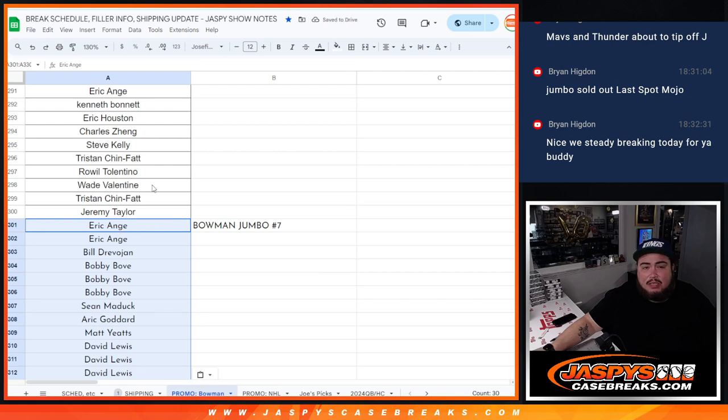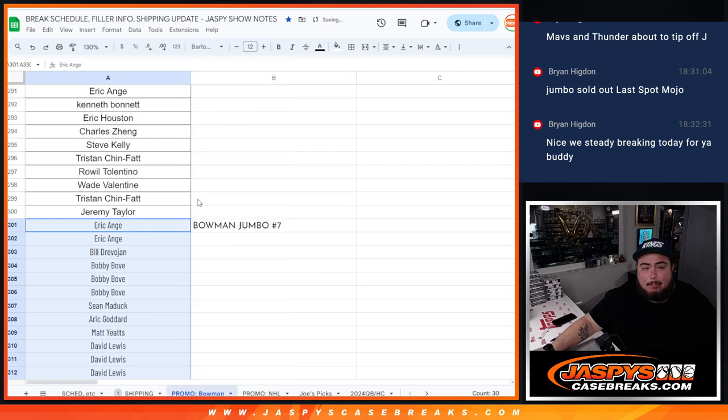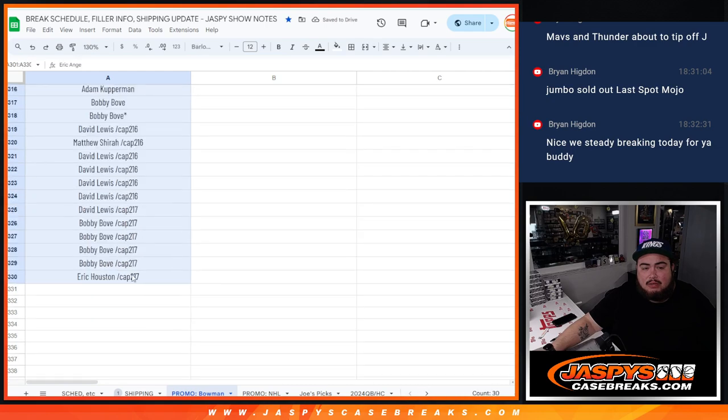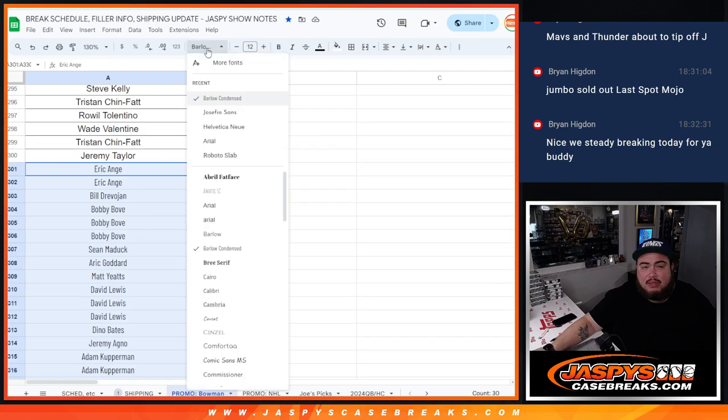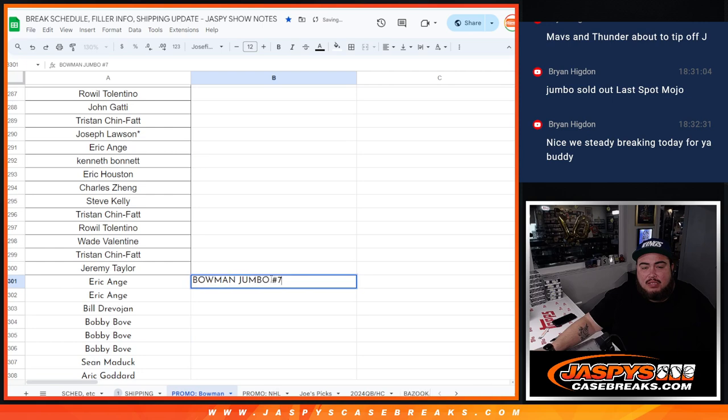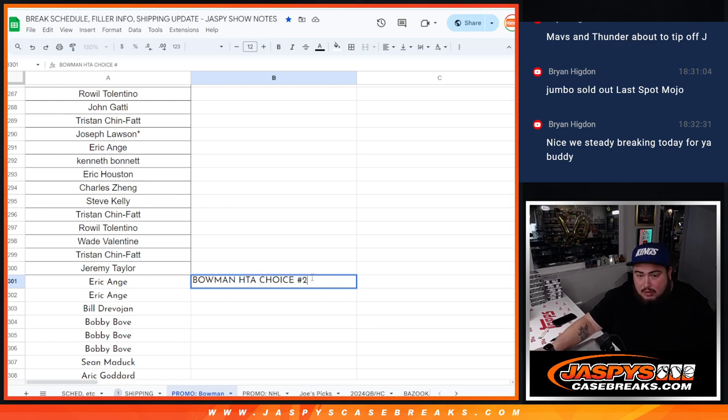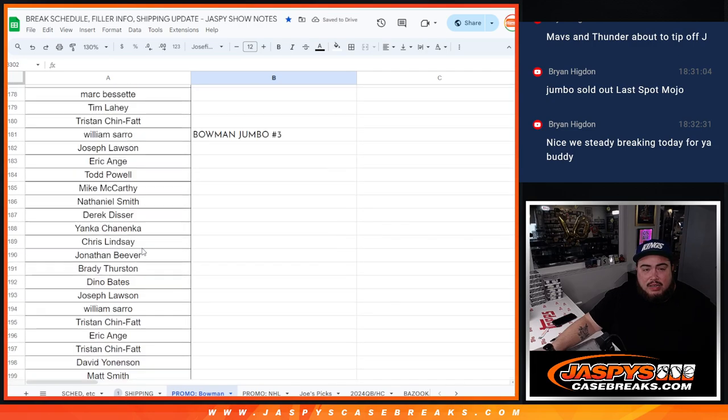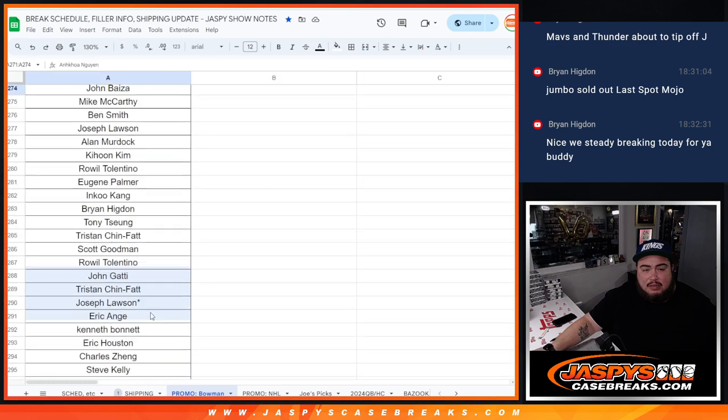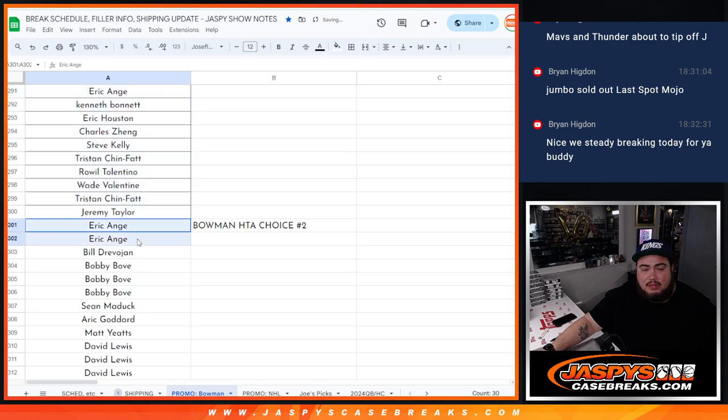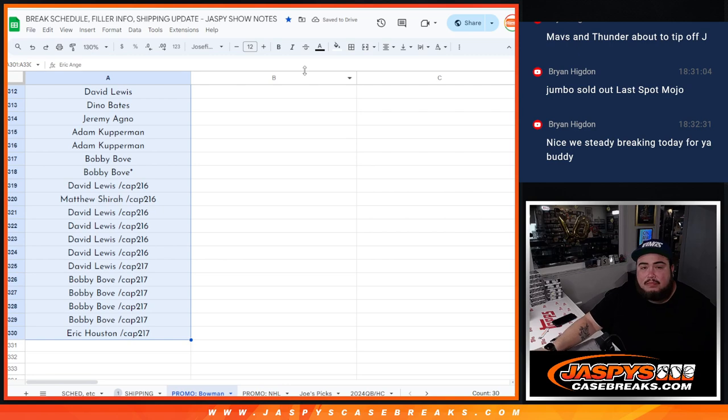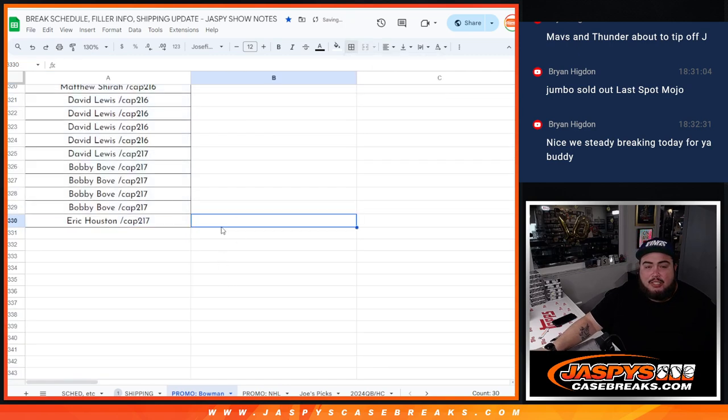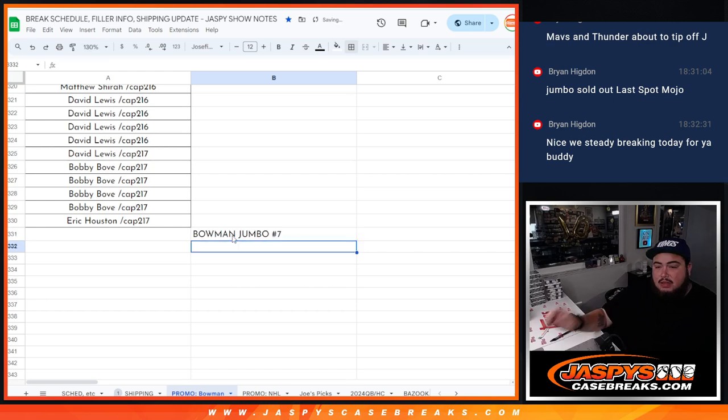So let's put you guys in here. This one was... it says Bowman HTA. I thought Jumbo was going to actually sell out first, but it actually didn't. There you go, so you guys are all in there. Let me also fix this here. Perfect. Alright, sweet. So then Bowman Jumbo will be the last break for the promo guys. Number seven. There you go, you guys are in there now.